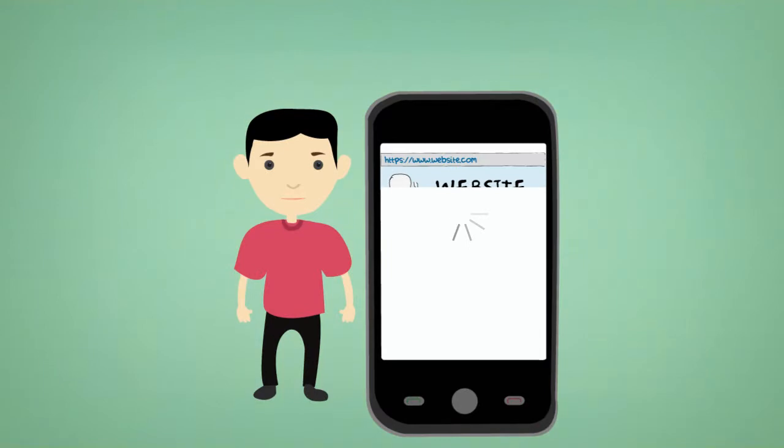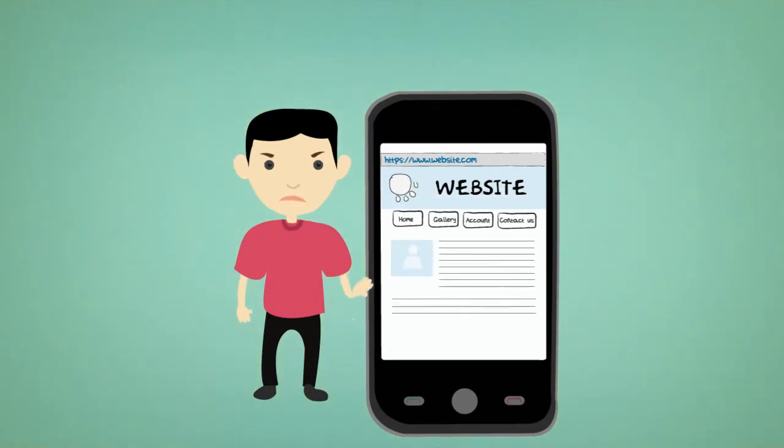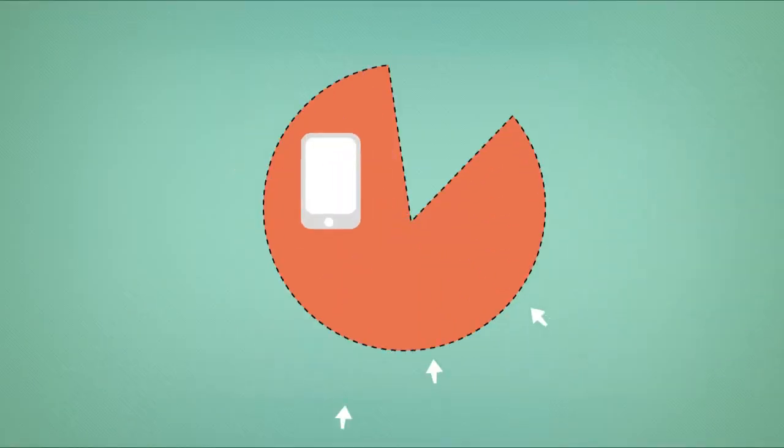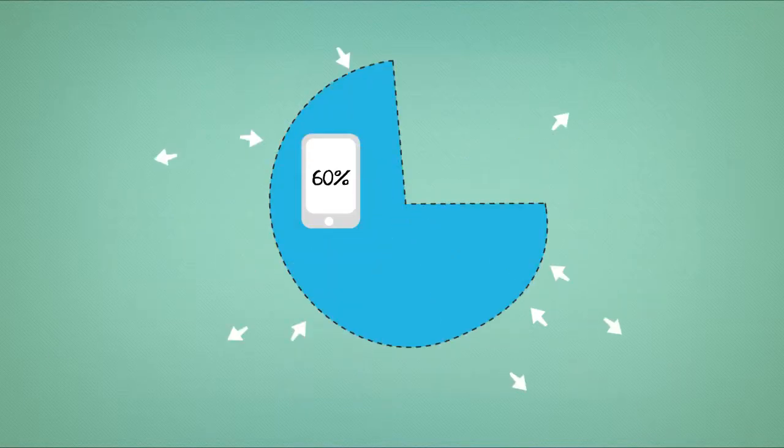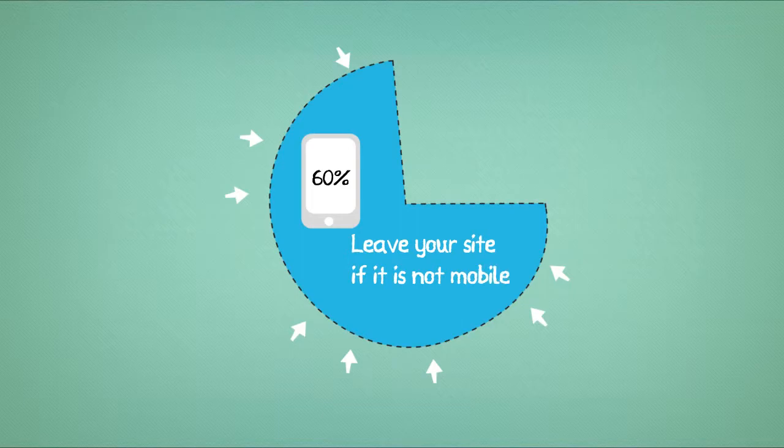1. Would a mobile user find it easy to browse your website? Did you know that 85% of smartphone users have searched for local information, but 60% of them will leave your site if it's not mobile-friendly?